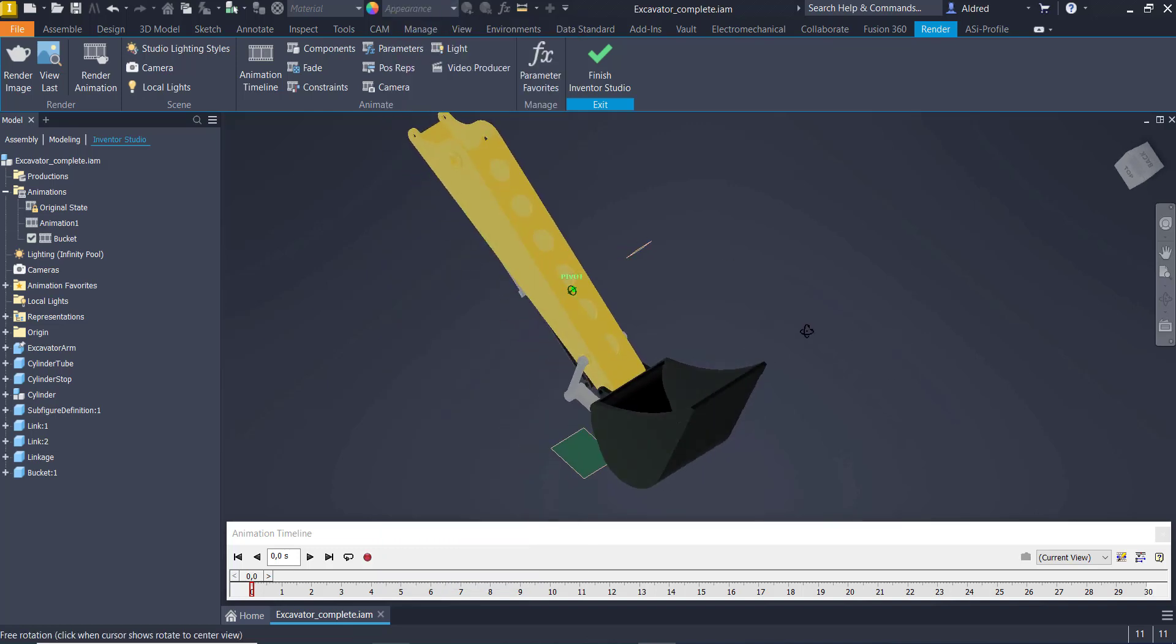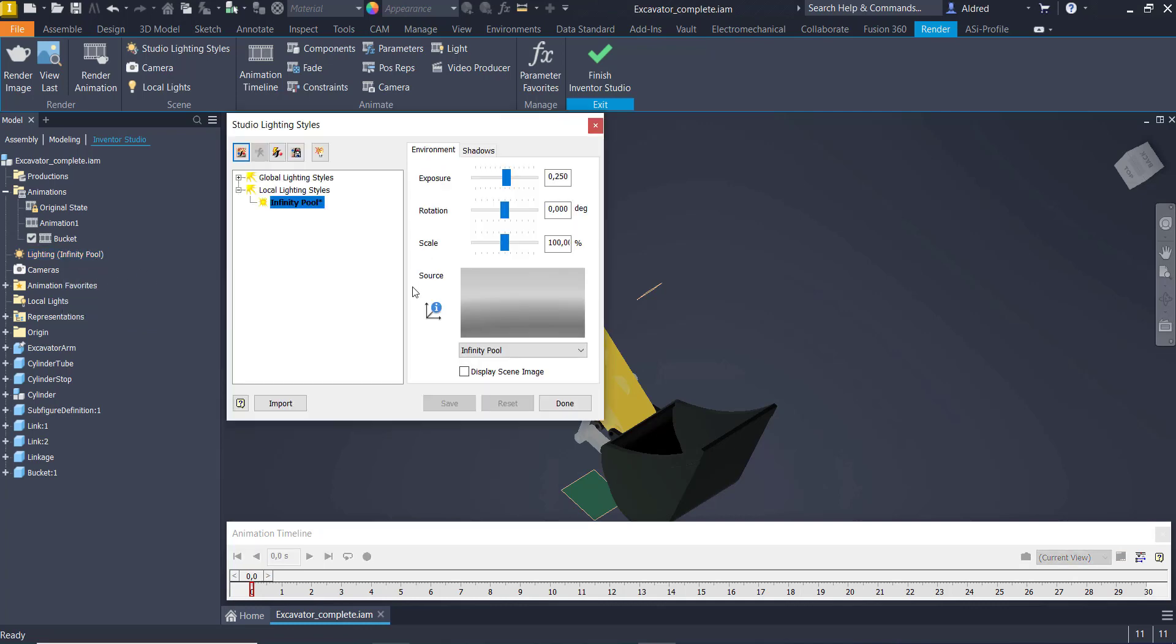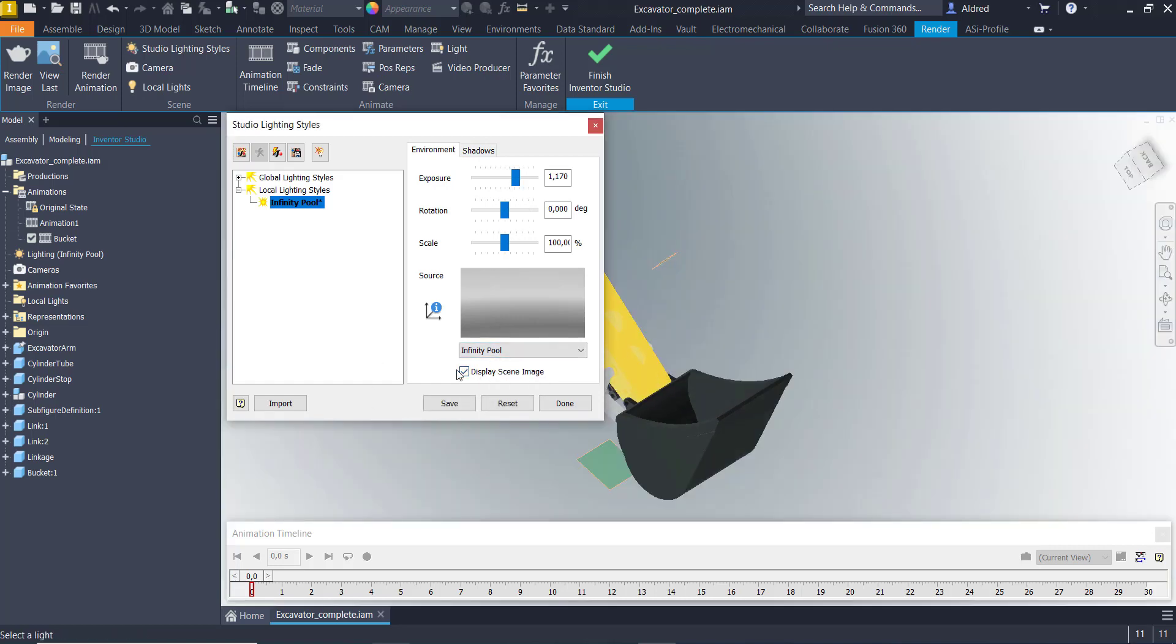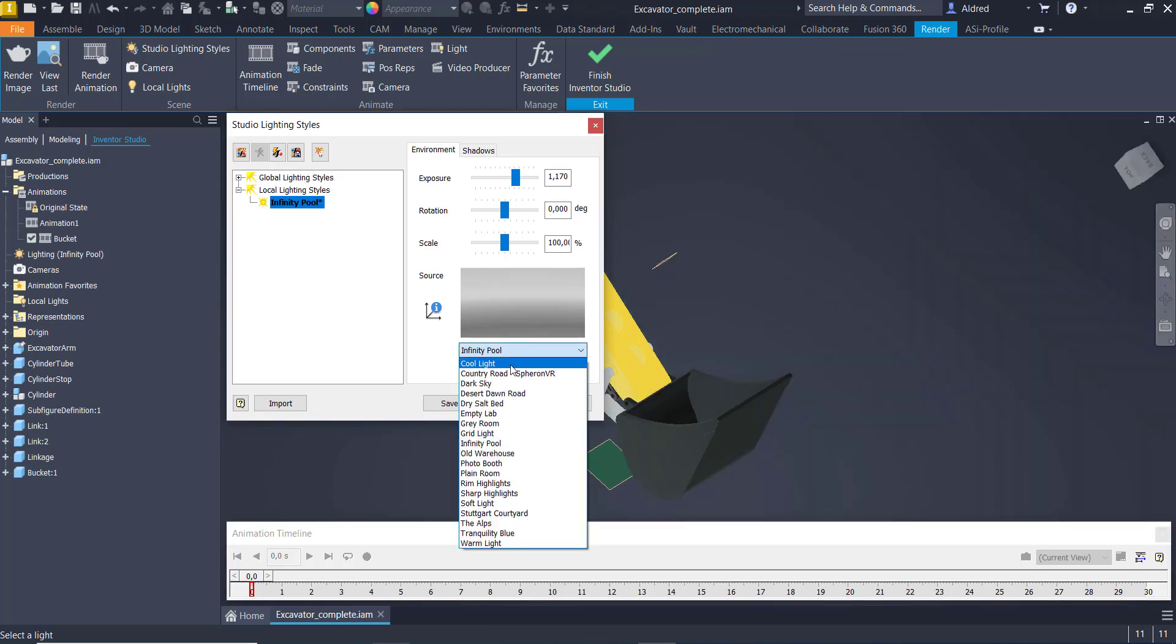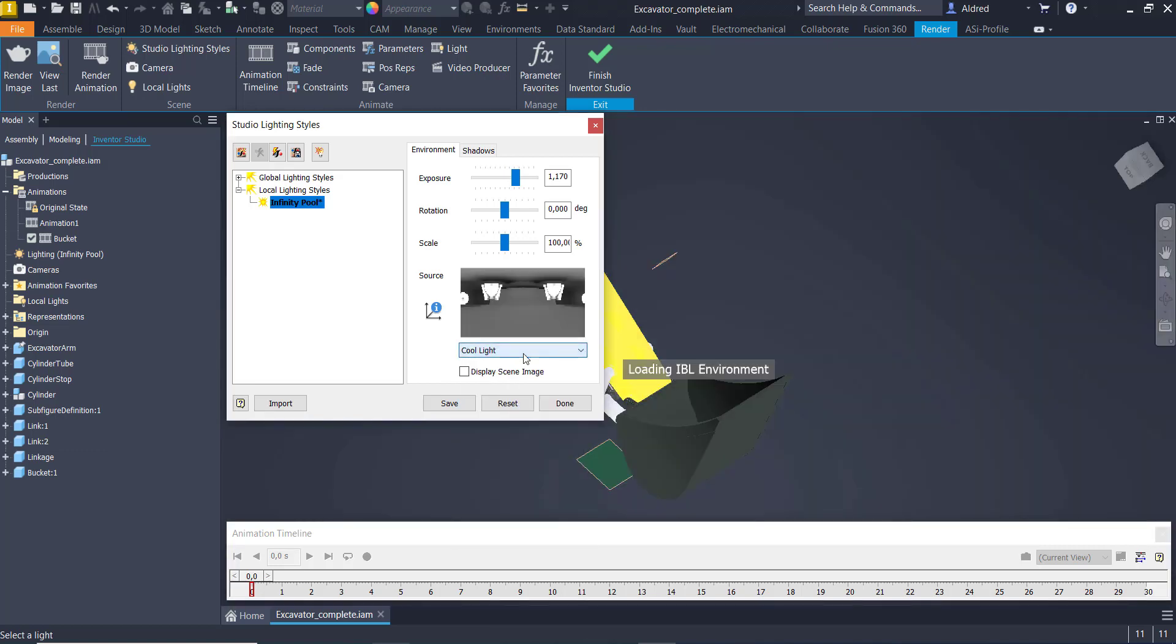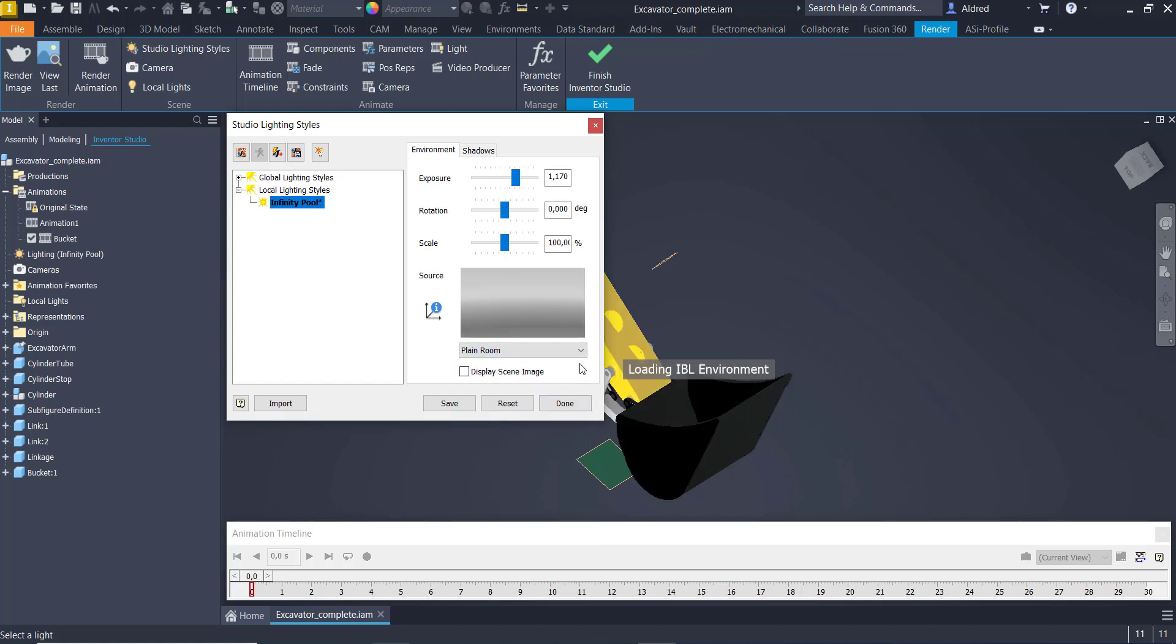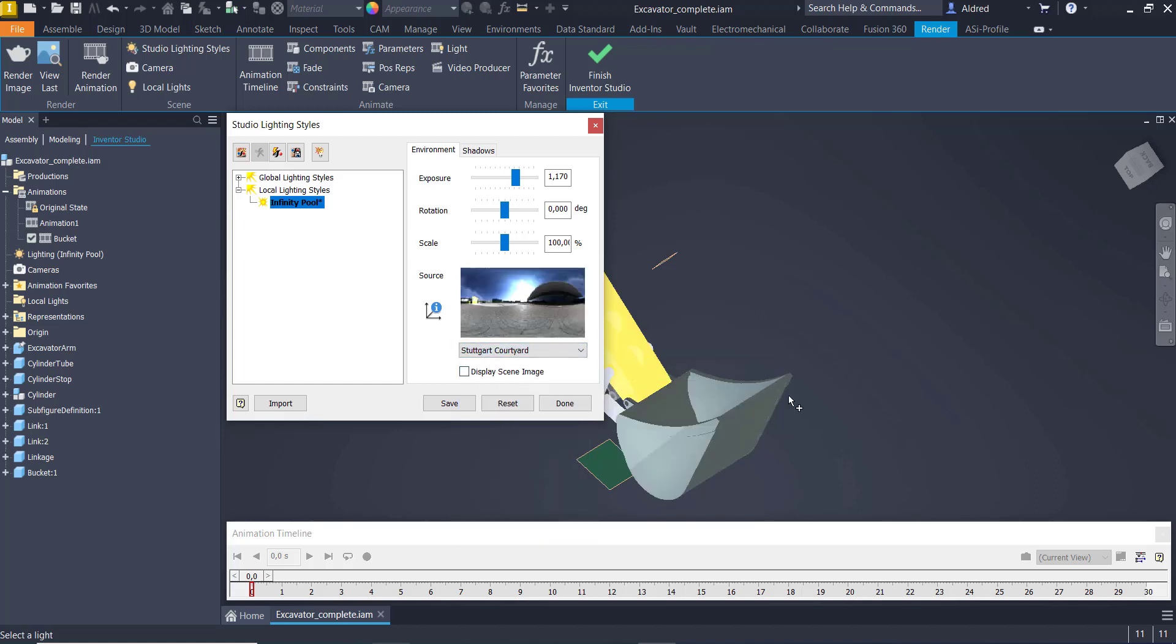So now that we've got this, we want to maybe take a look at the lighting. So with the lighting, right-click, Edit, you'll see there it's Infinity Pool. The exposure, maybe just put that up a little bit so you can see a little bit better. You can also display the scene image, or you can actually change what you want. So you'll see how the lighting changes as I put this into different rooms. I like that.